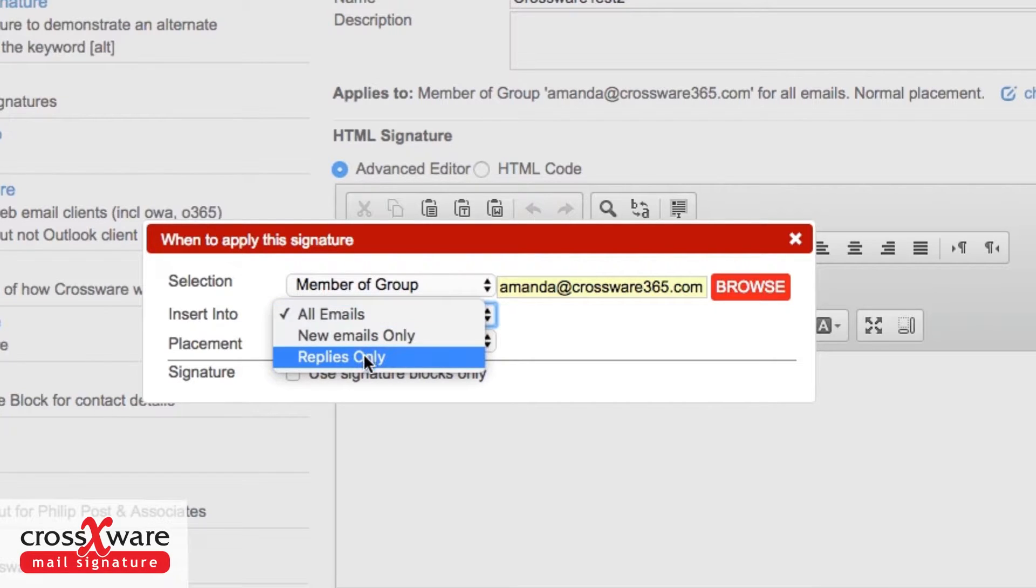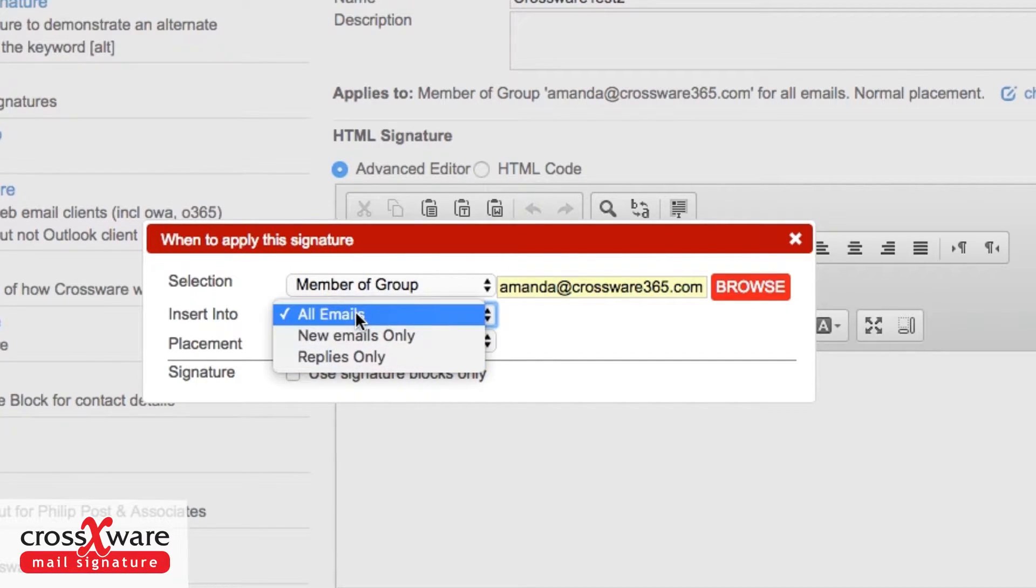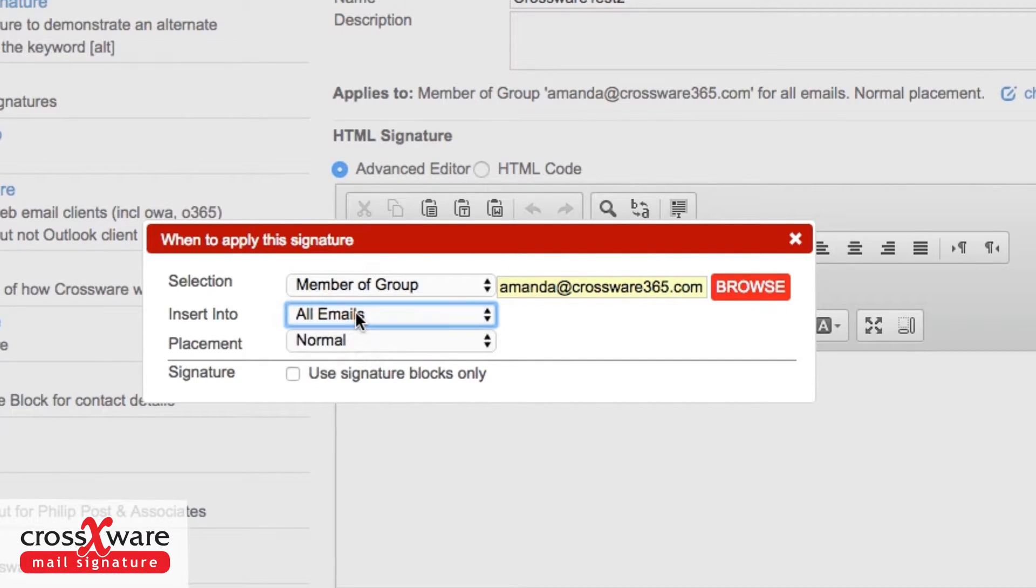Replies only is often used where somebody wants a less complex signature for replies. Perhaps you don't need all the graphical information when you're doing a reply backwards and forwards with somebody. I'm going to leave that as all my emails for the moment.